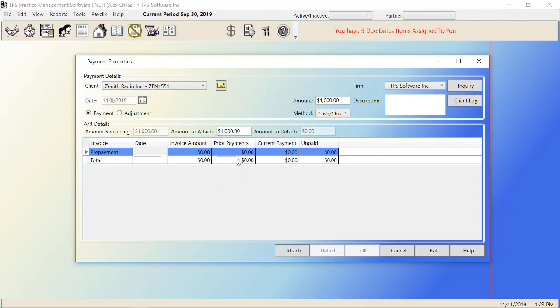We have an amount to attach right now of $1,000 and we have no invoices to attach it to. So there really is nothing to pay off. So where do we put this $1,000 that they've given us? We're going to attach it to this prepayment line. It kind of holds on to it. It's almost like a bank.